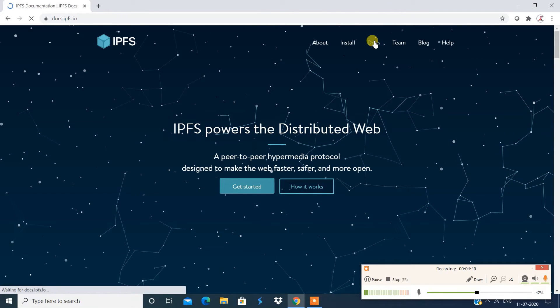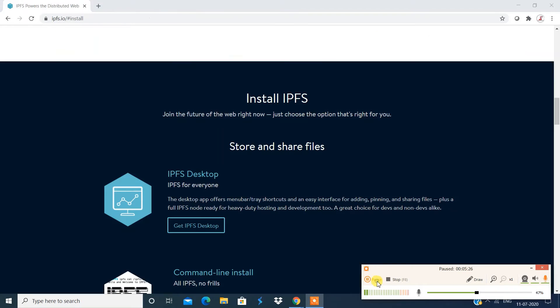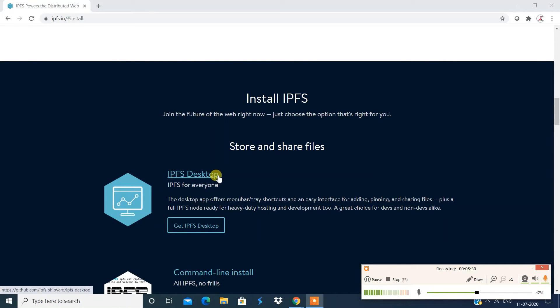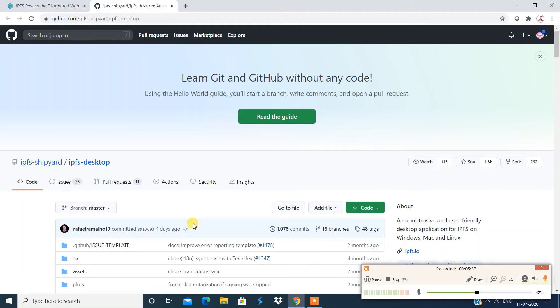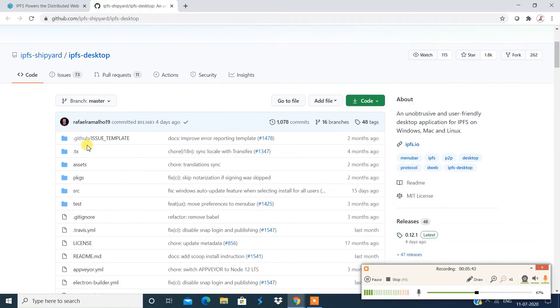So this is the documentation section. All right. To begin with, we're going to go to this IPFS desktop, and then we say IPFS desktop. And this is going to take you to the GitHub where you can find the resources, which is going to help you install that.